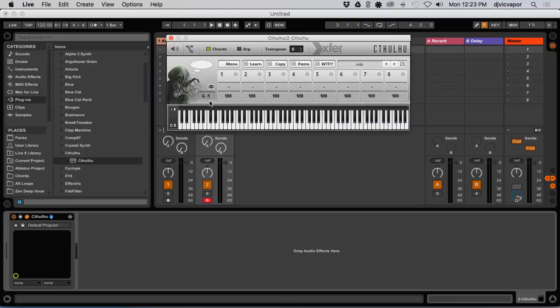So what I figured out was one of the best ways, at least the way this works consistently for me, is when you import a MIDI file, it's going to start at whatever note is assigned right here.